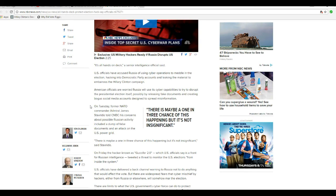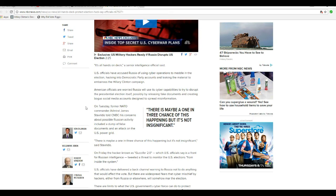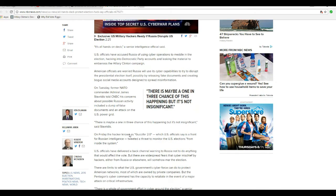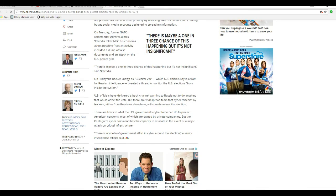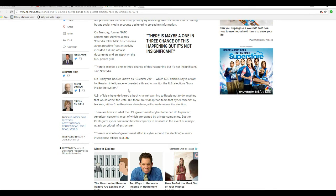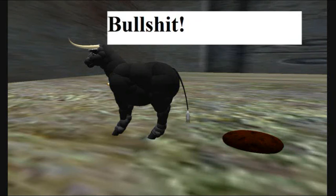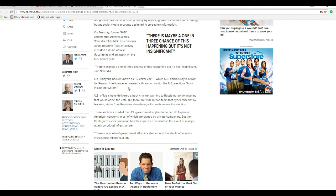On Tuesday, former NATO commander Admiral James Stavridis told CNBC his concerns about Russian activity included a dump of false documents and an attack on the U.S. power grid. There's maybe one in three chances of this happening, but it's not insignificant. That is bullshit, he said.